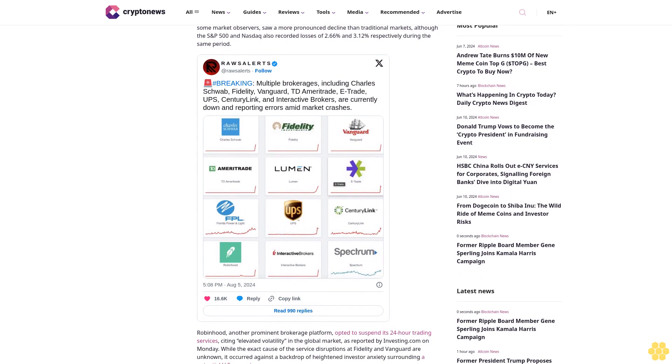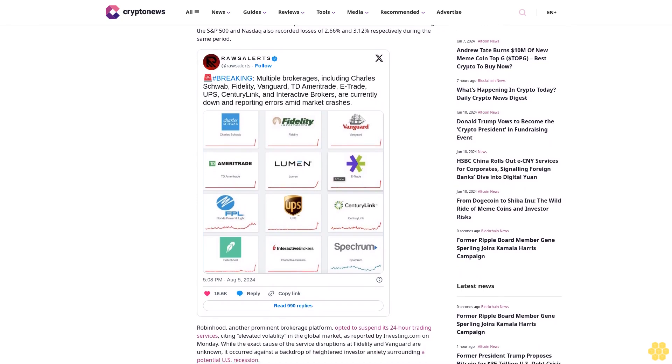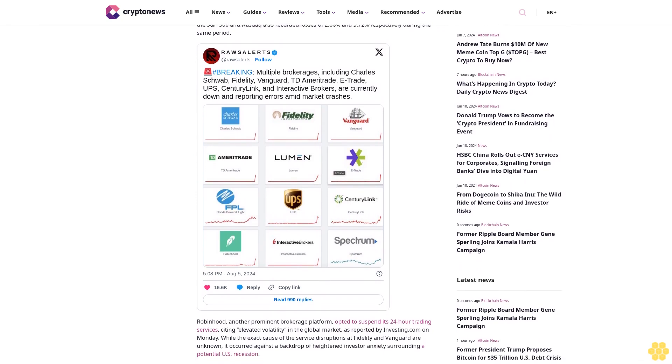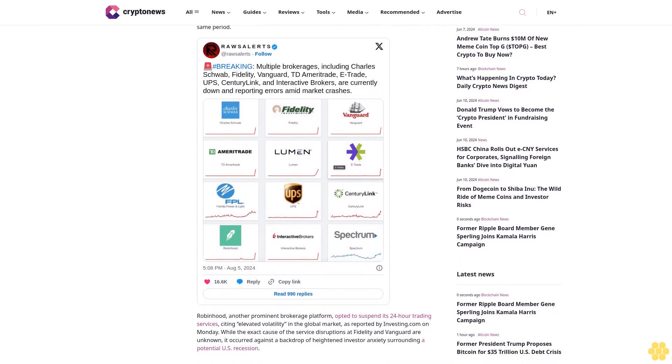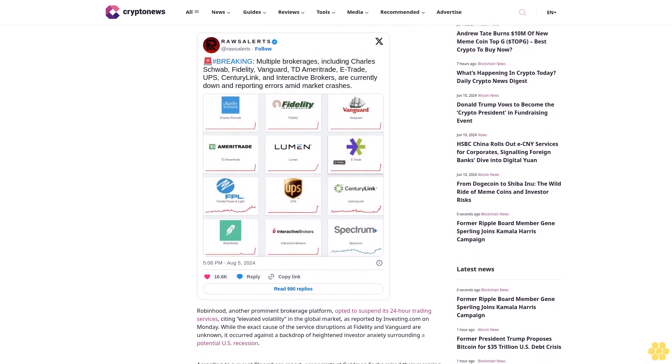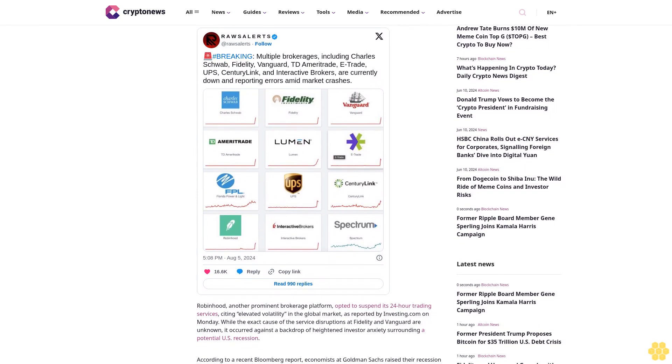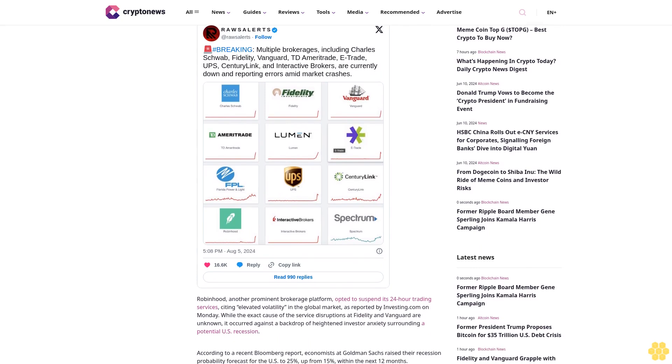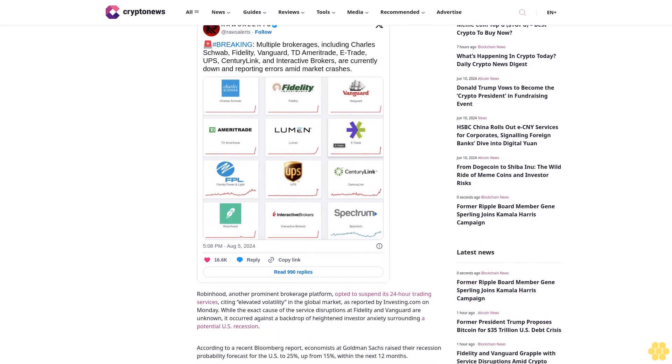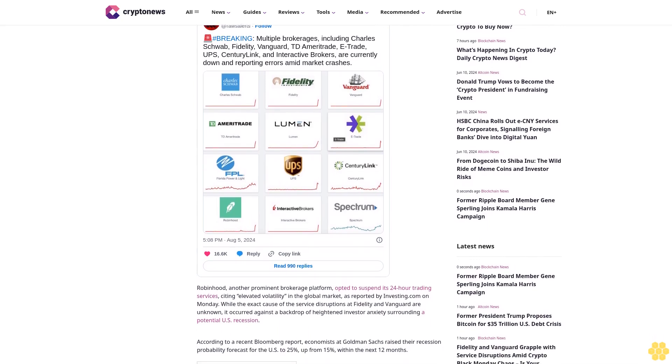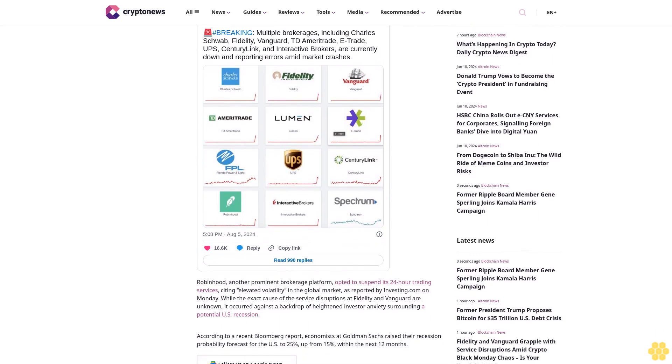The total cryptocurrency market cap dipped below $2 trillion, reflecting an 8% decline in just 24 hours, according to CoinGecko data.